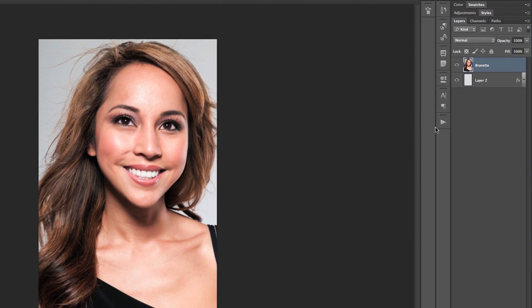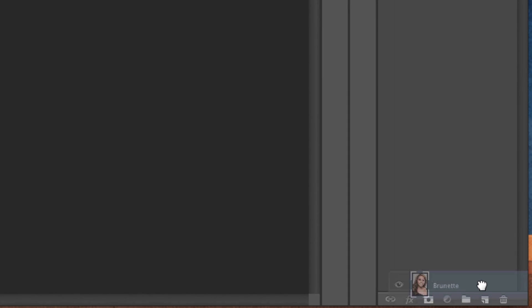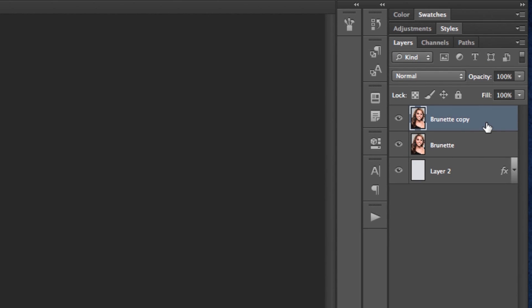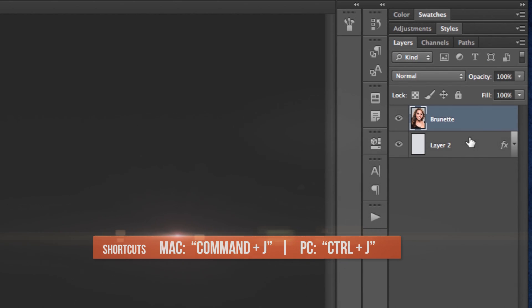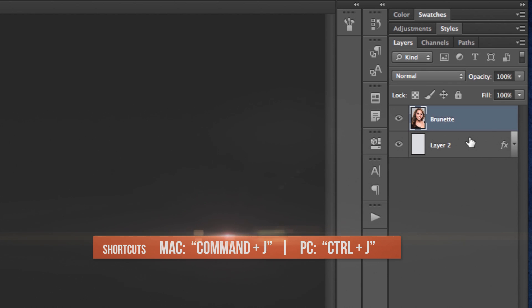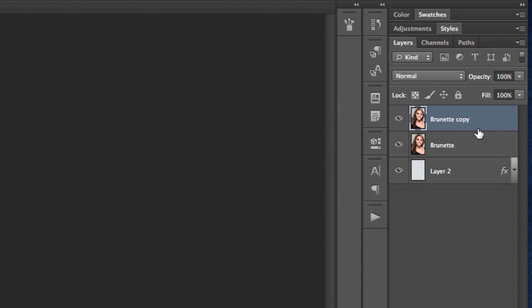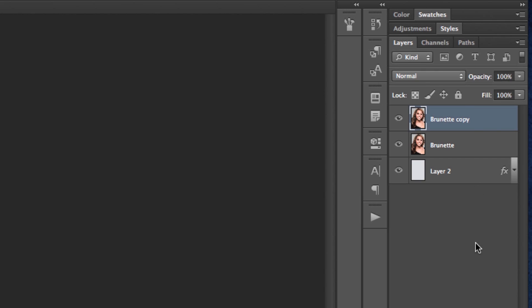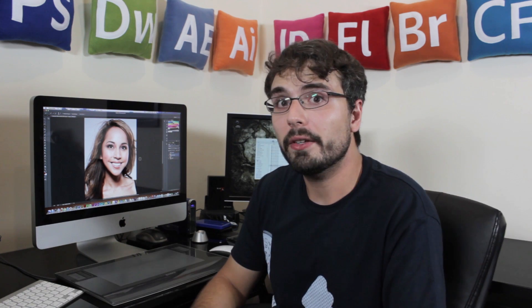So we're gonna start off by duplicating the layer. This can be done by clicking on your layer and then dragging it down to the new layer icon. Or even easier, you can just select the layer you want to duplicate and press Command J on Mac or Control J on Windows, and you automatically have a copy of your layer. You don't actually have to do this step, but it's always helpful having a backup of your original image just in case things go terribly wrong while you're making adjustments.